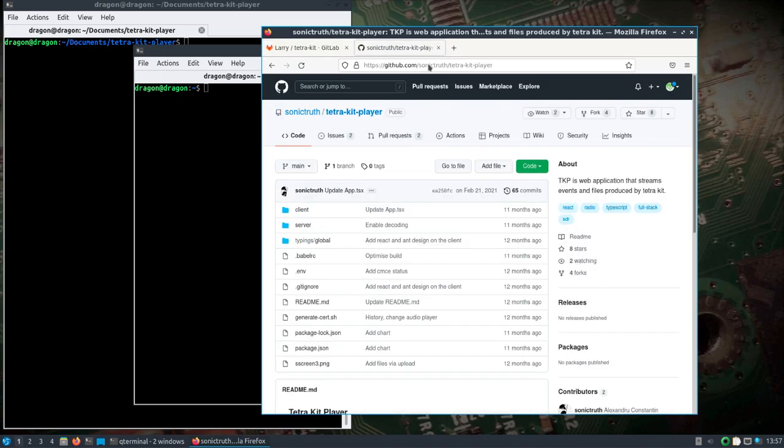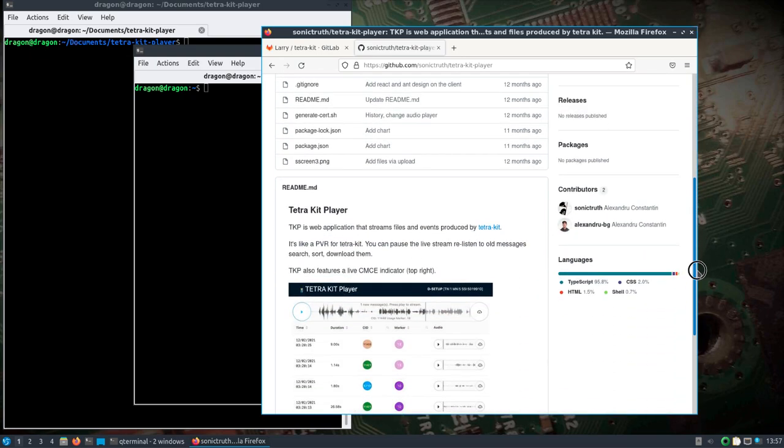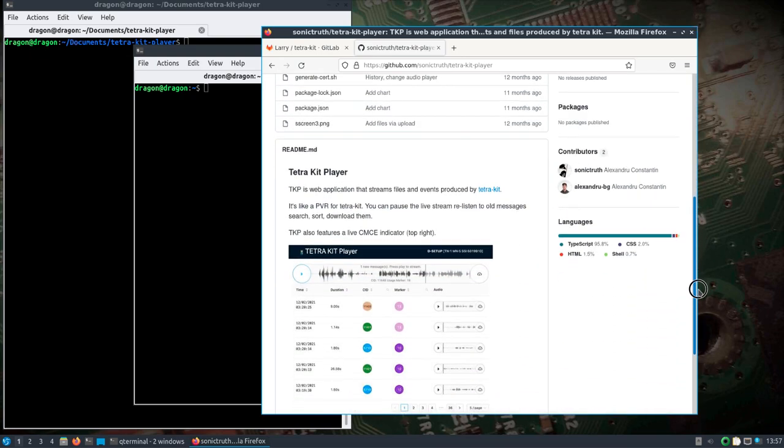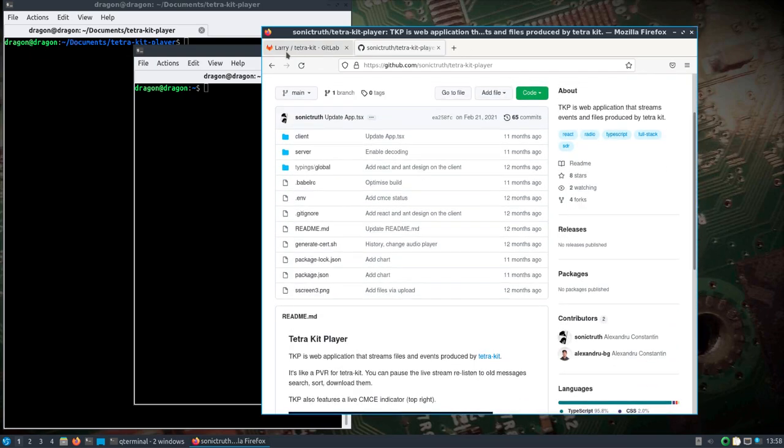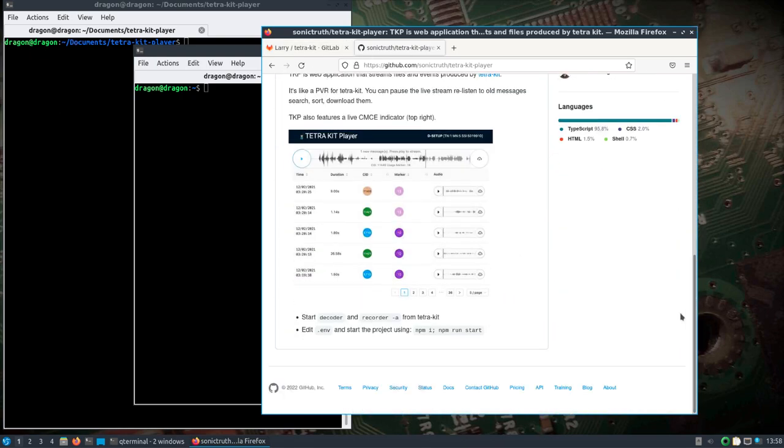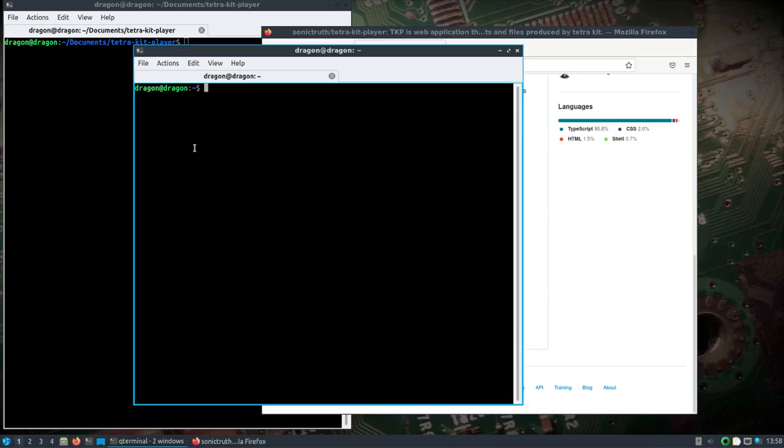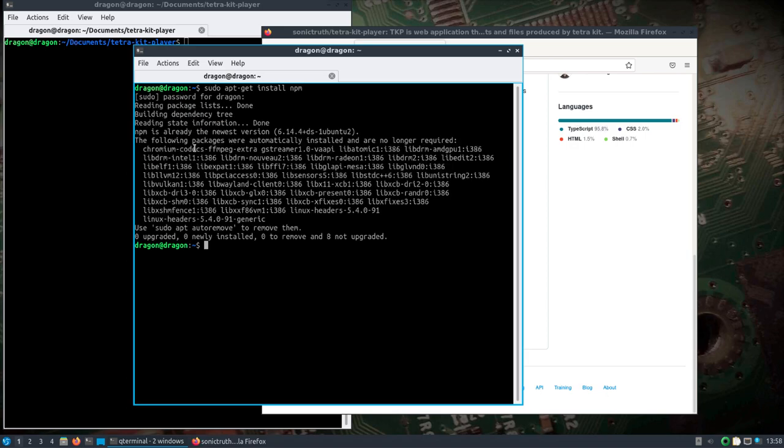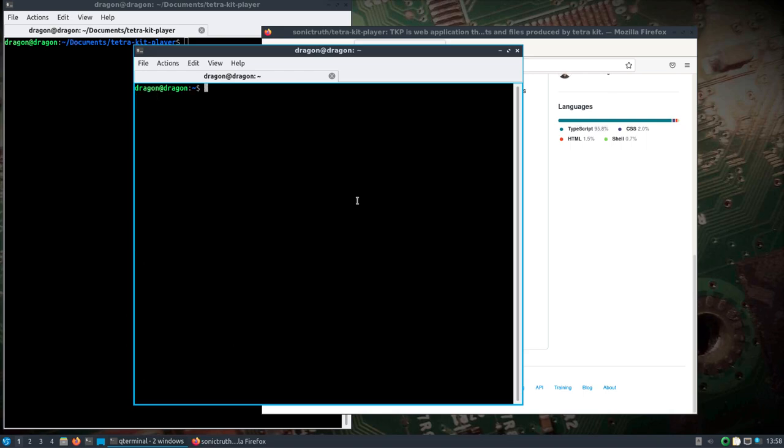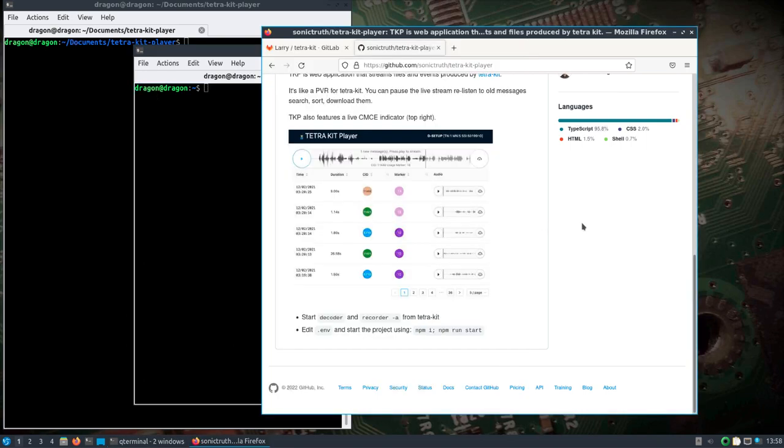It streams events and files produced by TetraKIT and then plays them. Now minus the fact that the TetraKIT Player needs npm, which is just a simple sudo apt-get install npm, which I've already done, everything is there.